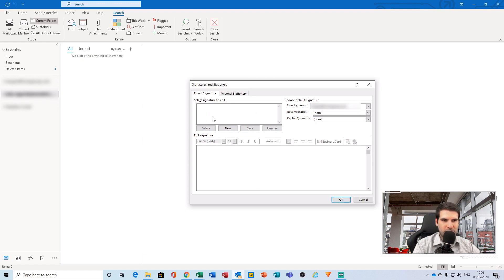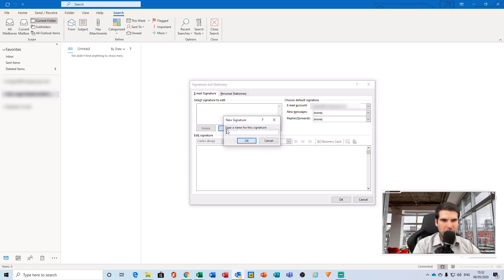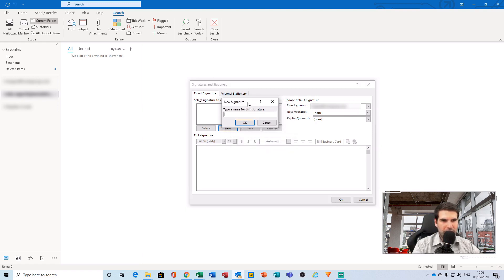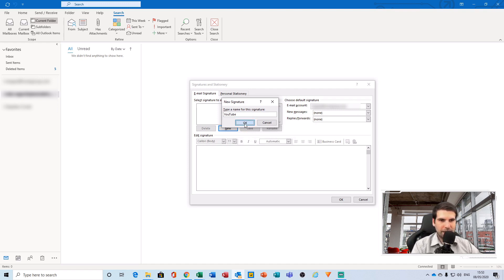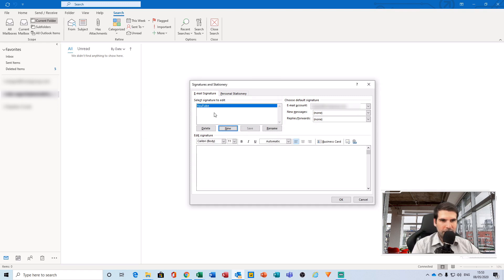What we want to do is click on the new button and then give your signature a name. So I'm going to call this one YouTube, and then click OK. Now we have a signature here. It has opened up our options at the bottom here for actually creating the signature.